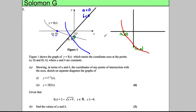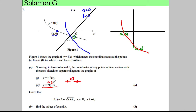Now we've got to draw the second graph. Let's think about what each transformation does. The 3 inside the bracket is going to squash the graph by a factor of 3 in the x-direction. The 2 outside is going to stretch it by a factor of 2 in the y-direction. So let's draw that graph.